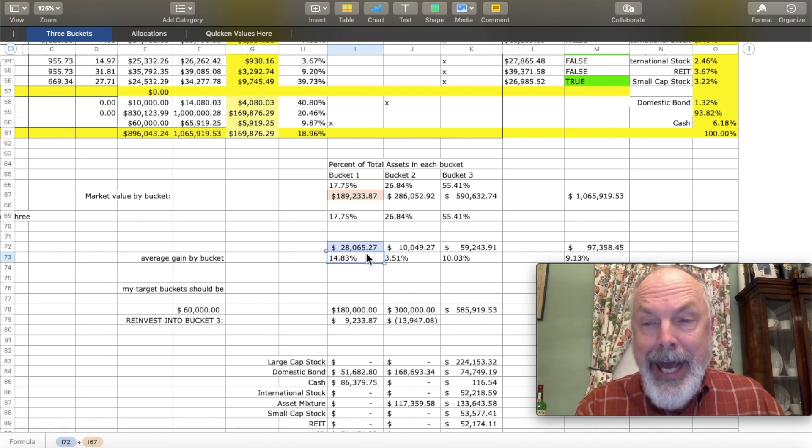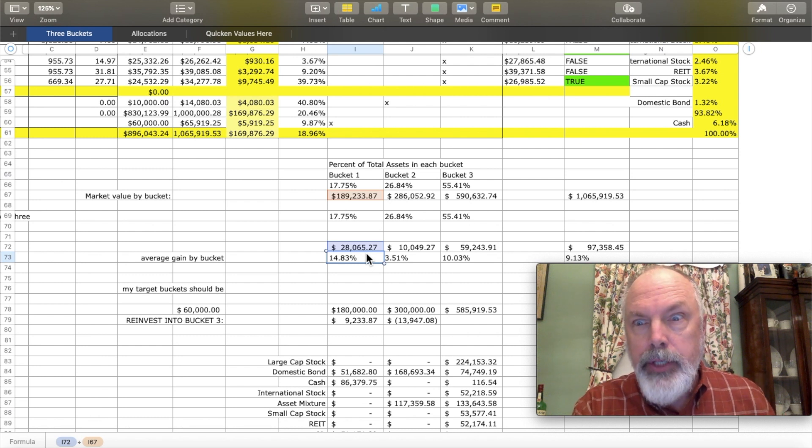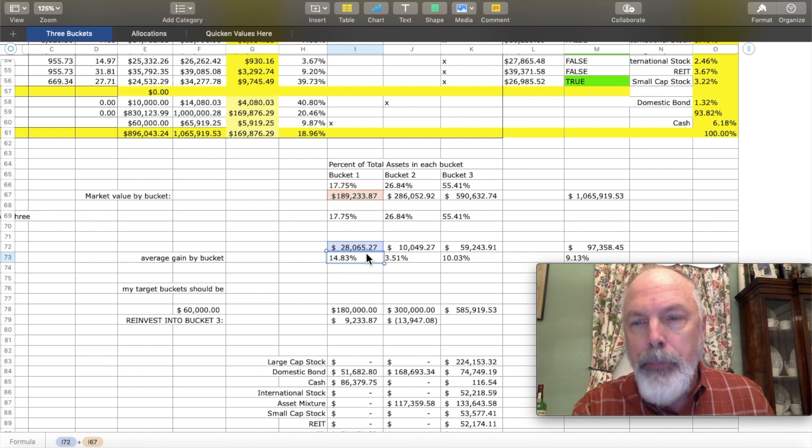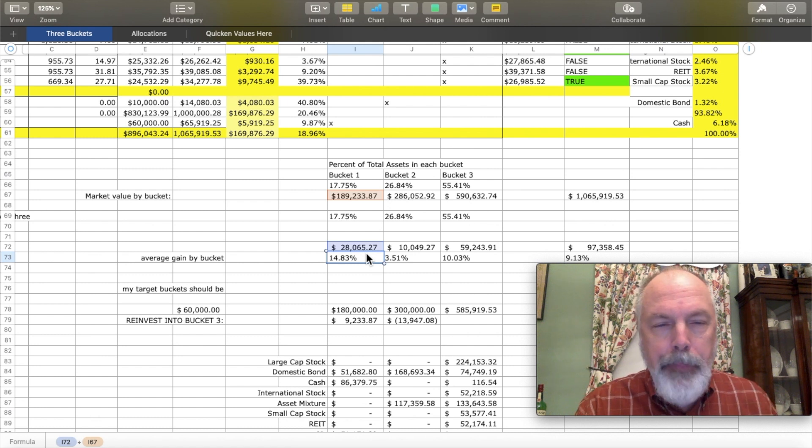This also gives me a look at the average gains, but I do recognize that this is misleading because bucket one includes the cash lines in all of my accounts. In many cases, this 14% gain is really gains from bucket three and bucket two that are generating income over the period of time that I'm studying.